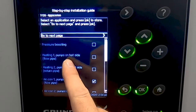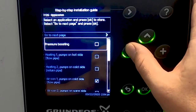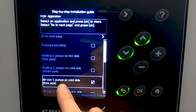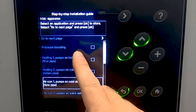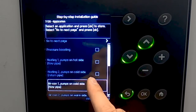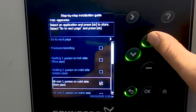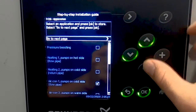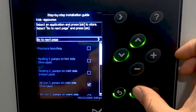The next step is picking the application in which the system will be operating in. For our system, we're going to pick air conditioning pumps on the cold side — this would be flowing away from a chiller. Note you could pick pumps on the hot side or cold side for heating and cooling, so this would be to or from a chiller or to or from a boiler. Once you have the application selected, you can go to the next page.